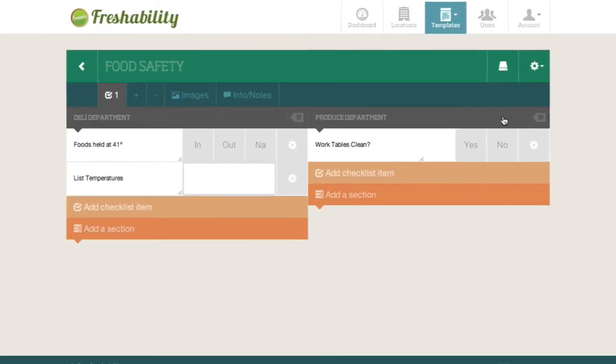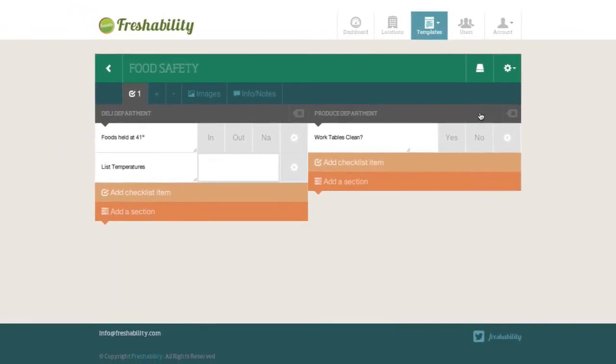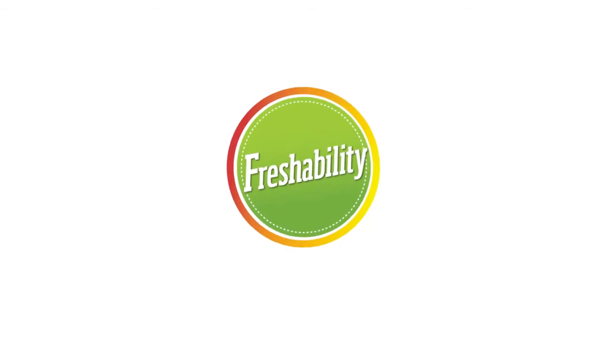There you have it. Any inspection, small or large, is easily managed on any device.